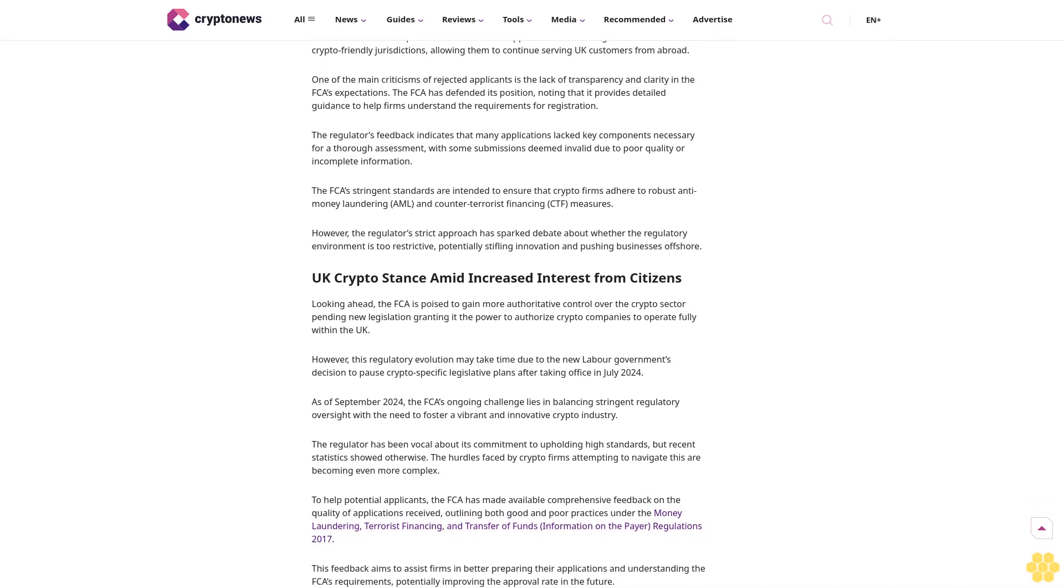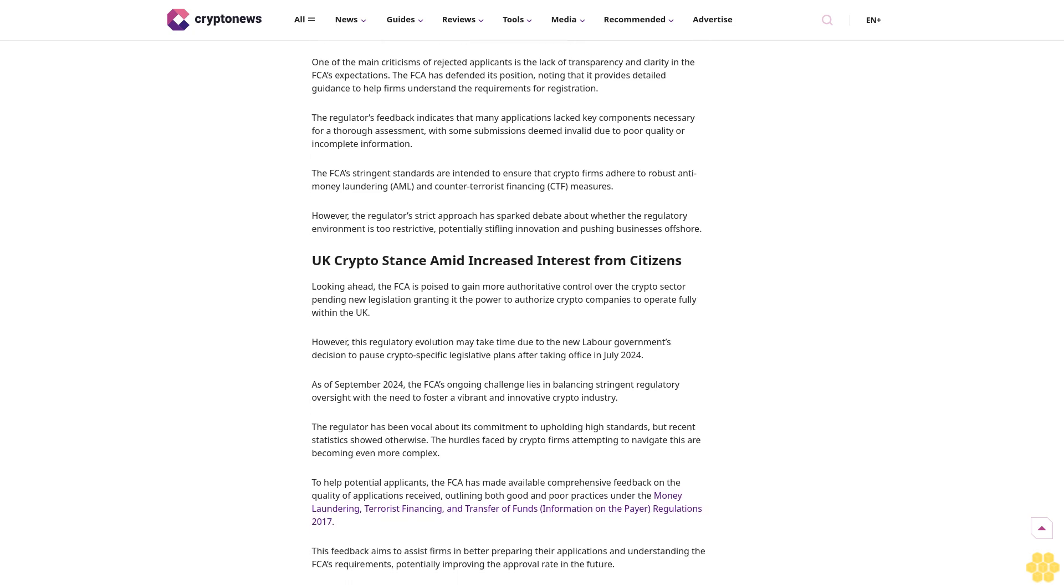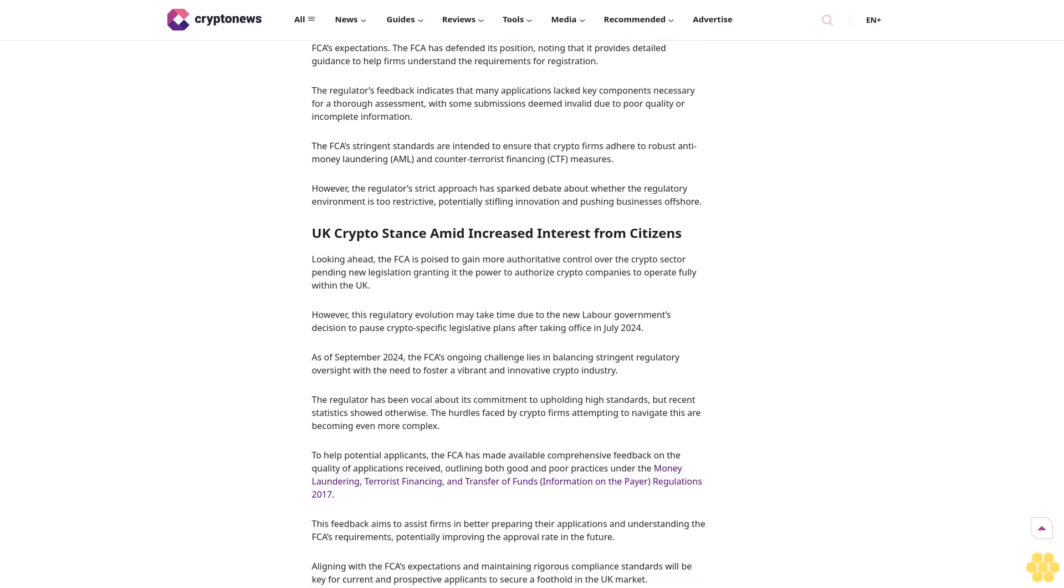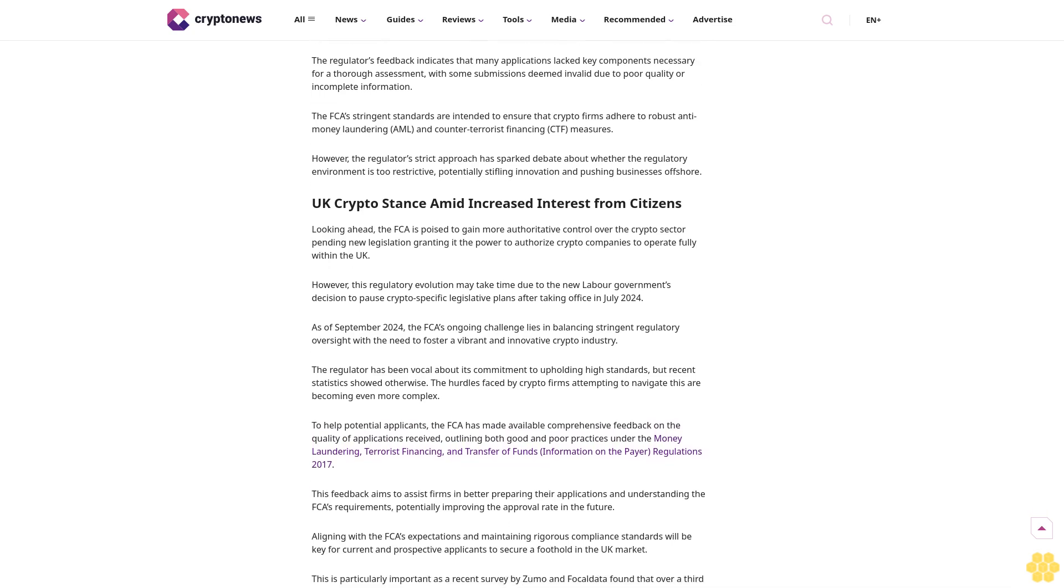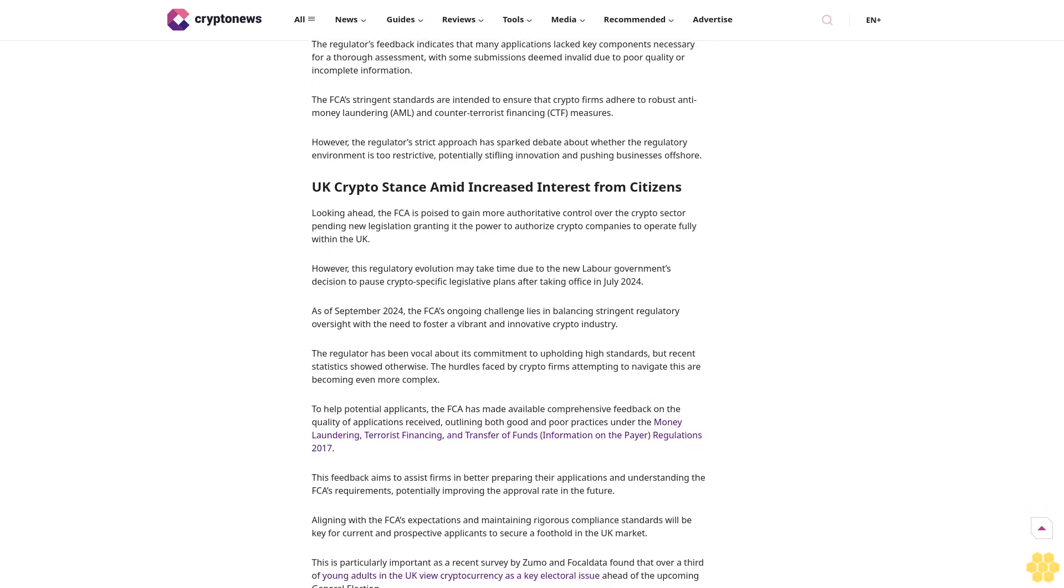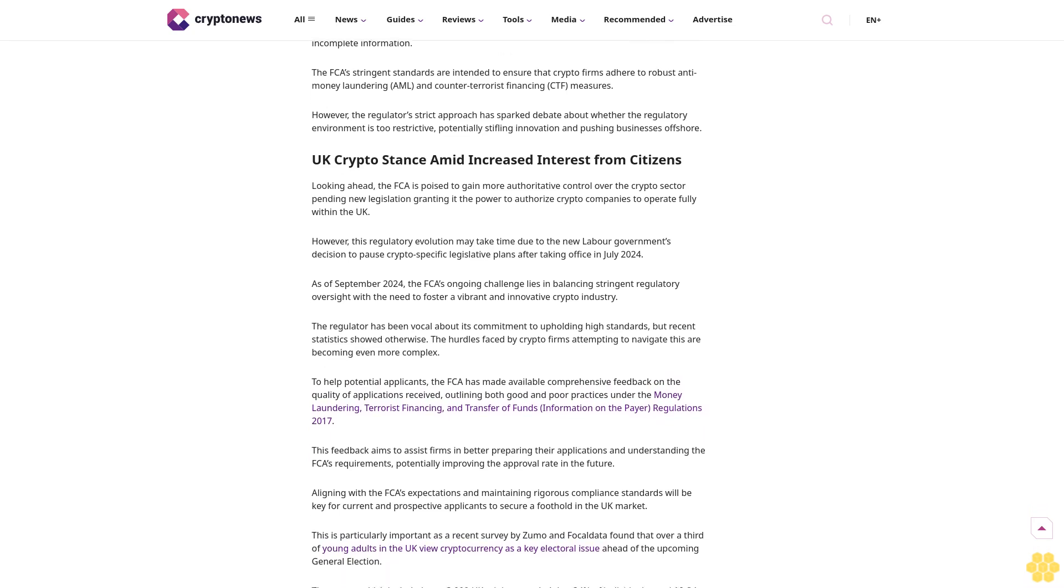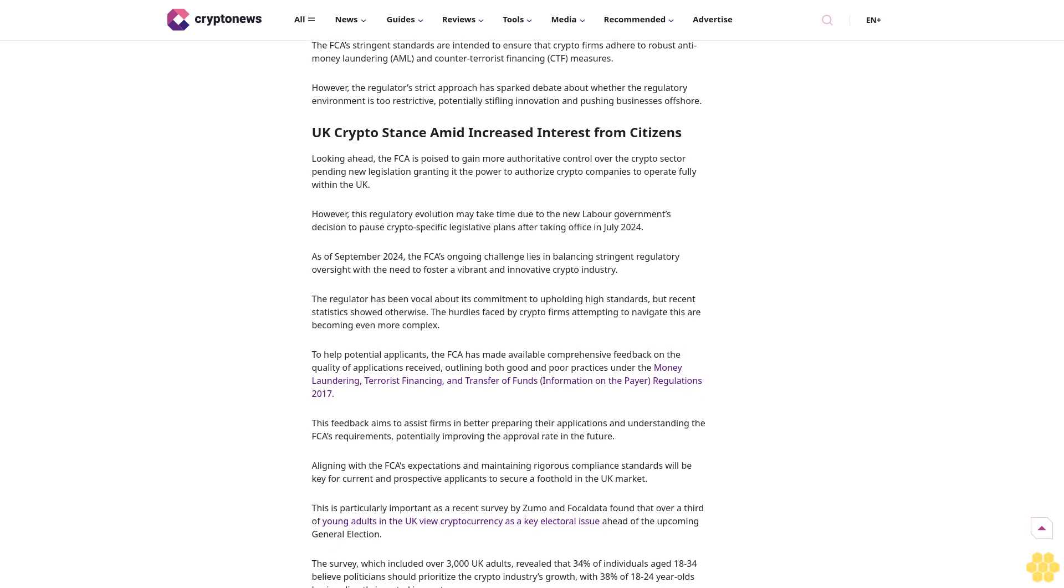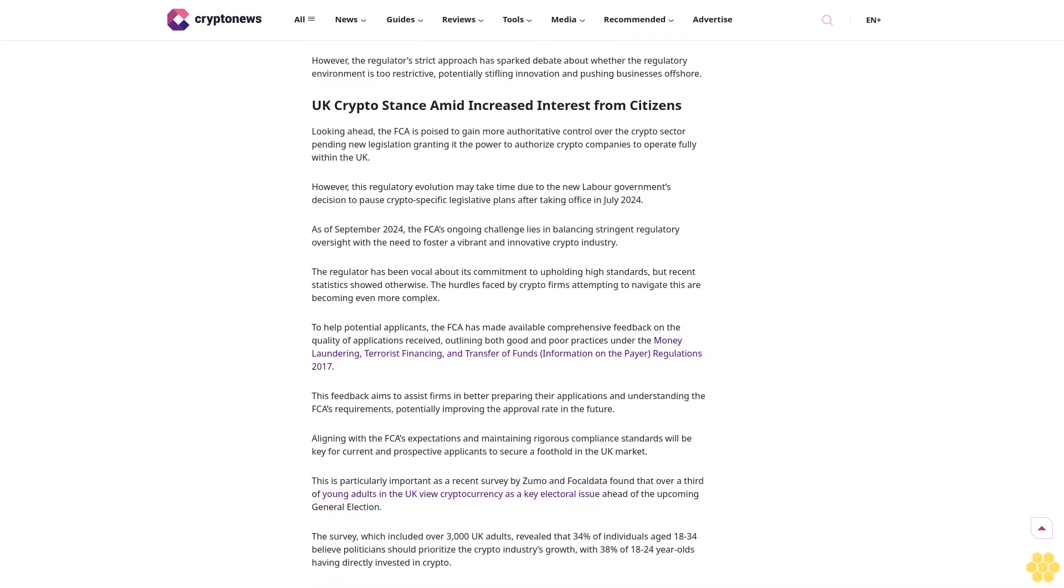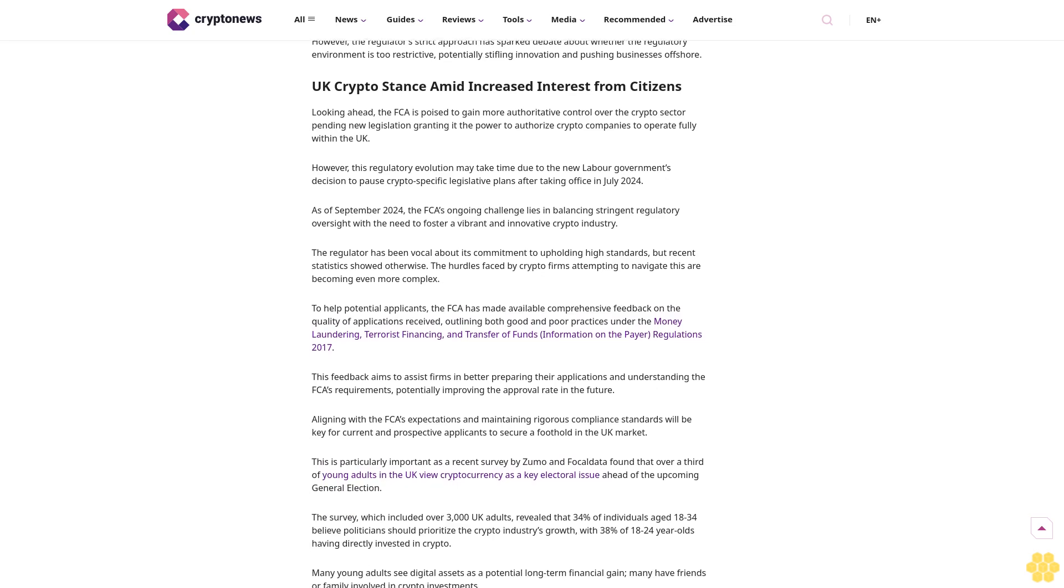The rest were either rejected, refused, or withdrawn due to incomplete submissions, or failing to meet the FCA's rigorous standards. Since the FCA began overseeing the crypto sector's anti-money laundering compliance in January 2020, the regulator has processed 359 applications, but only 44 firms have successfully registered.